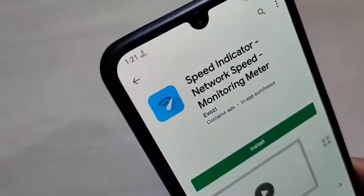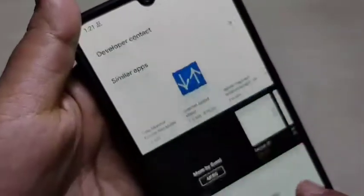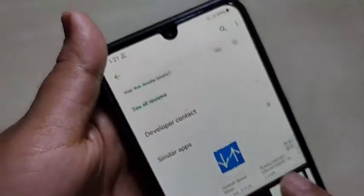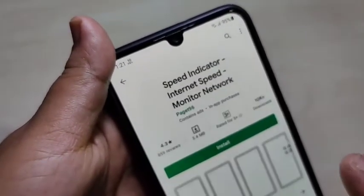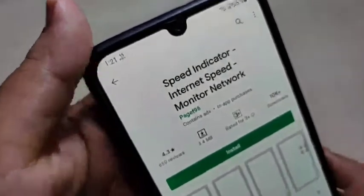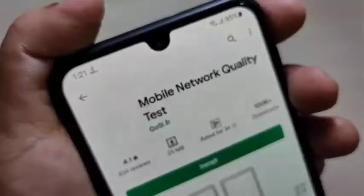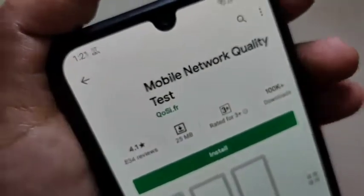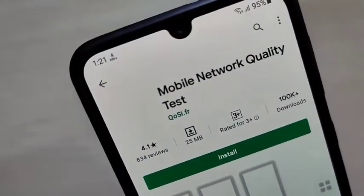You can see the change, right? So simply in this way you can enable the internet speed indicator on the status bar on this device. Now I will show you how to find the daily data usage.